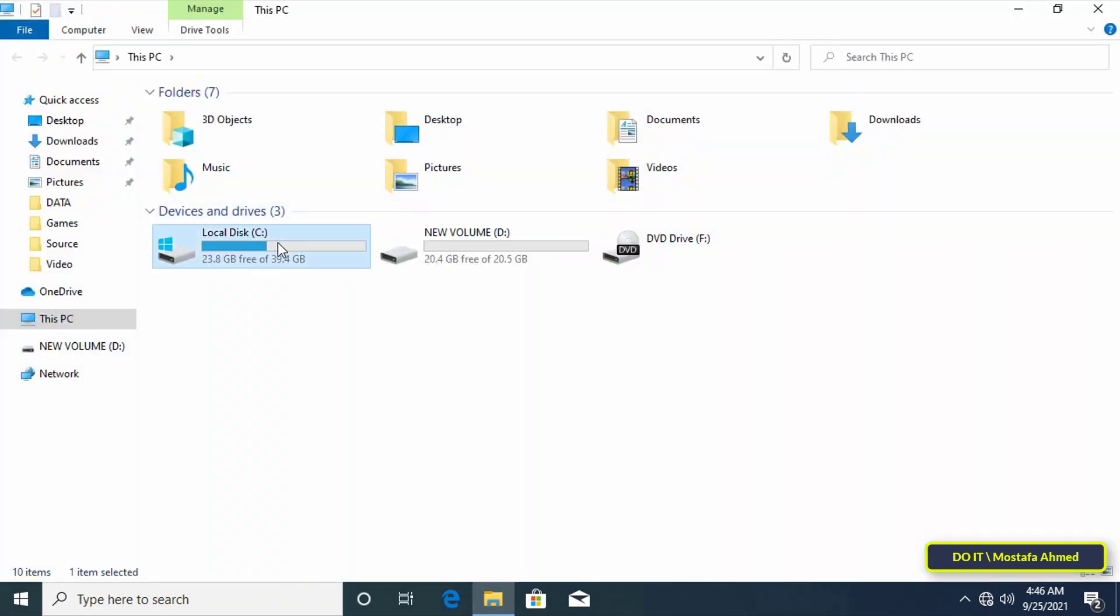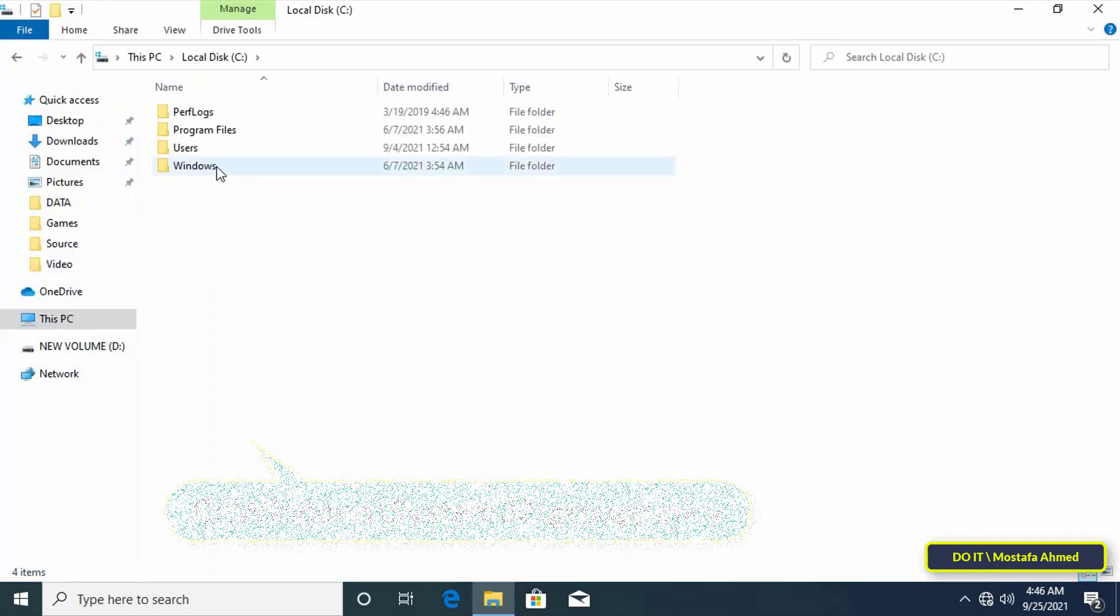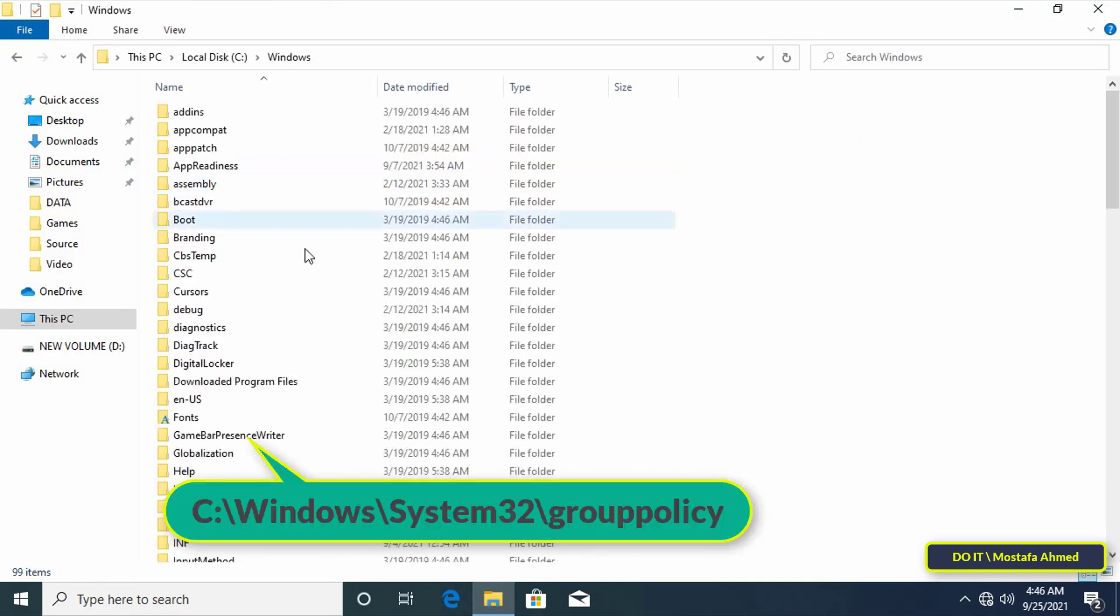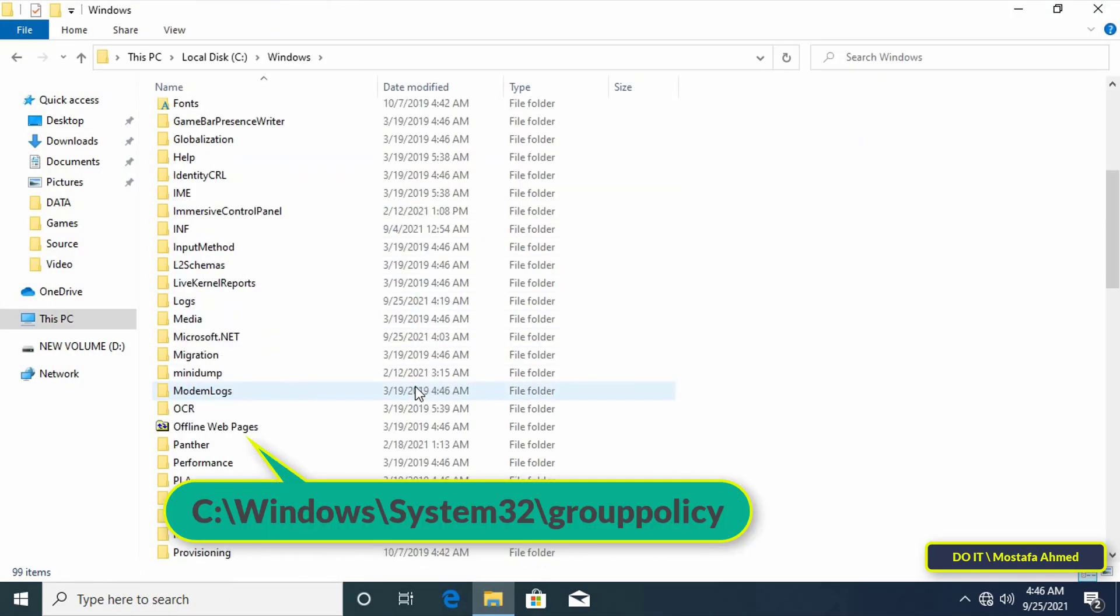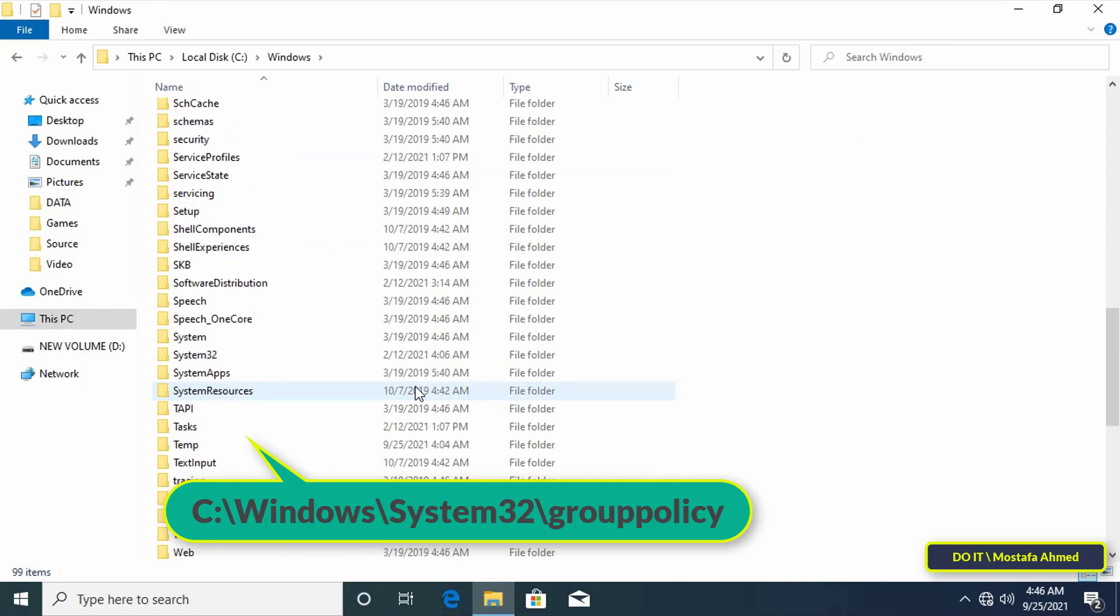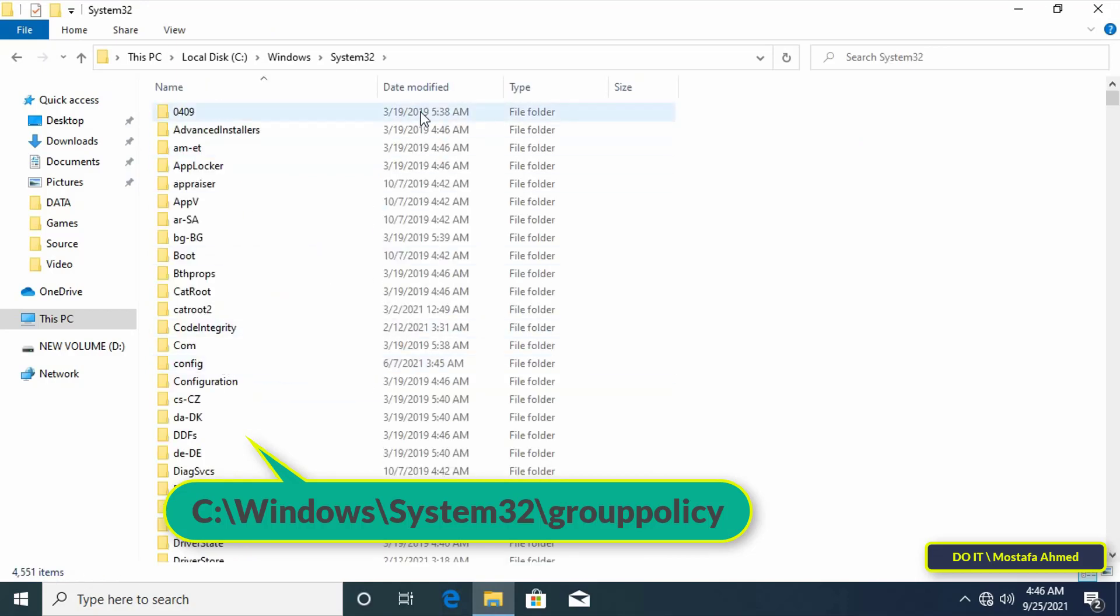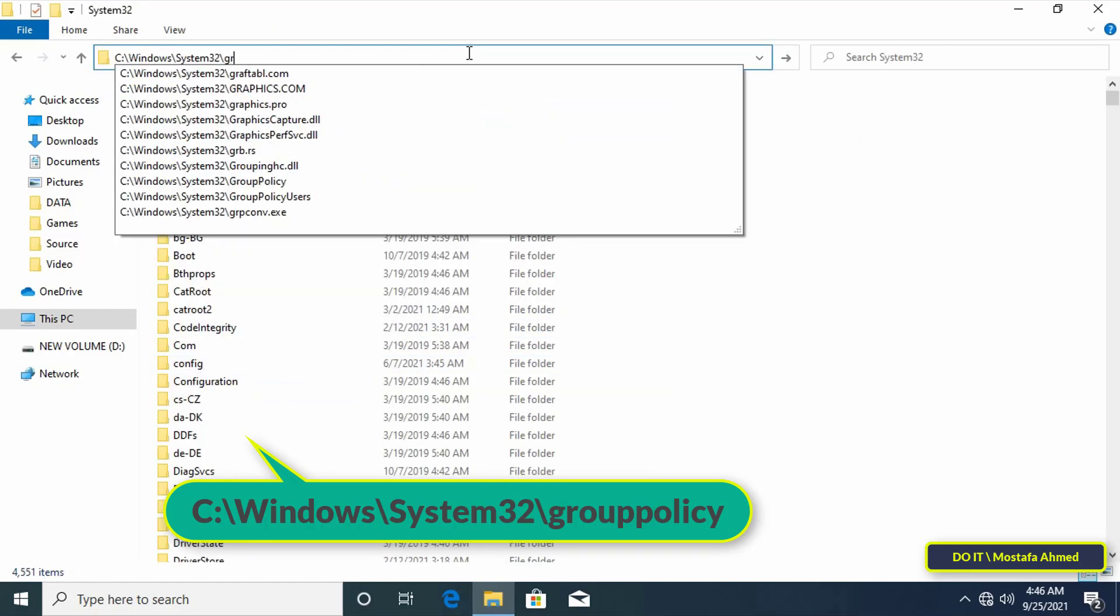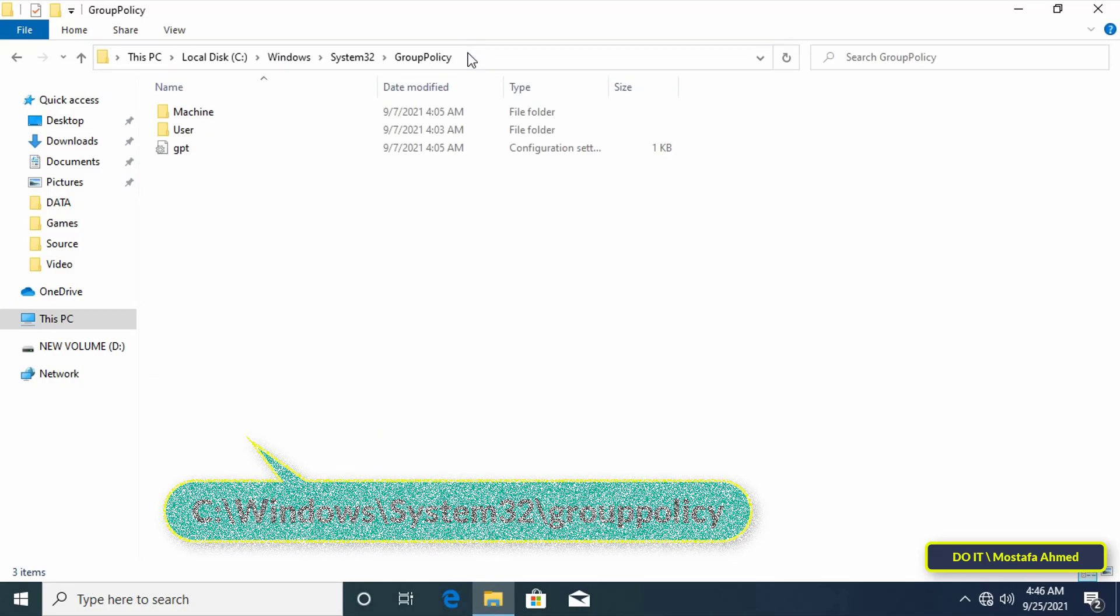Now go to the folder C backslash Windows backslash system32 backslash group policy which is the original folder and paste all the files and folders you copied.